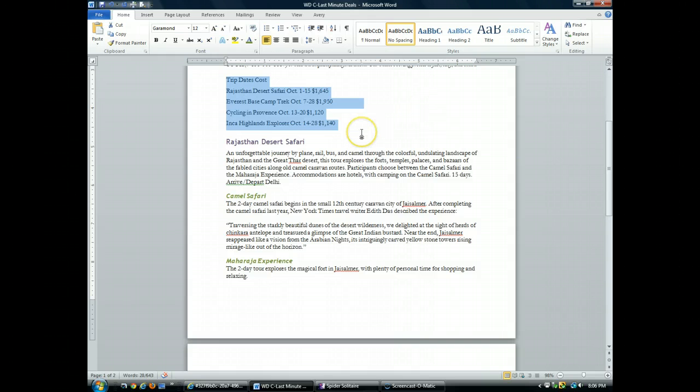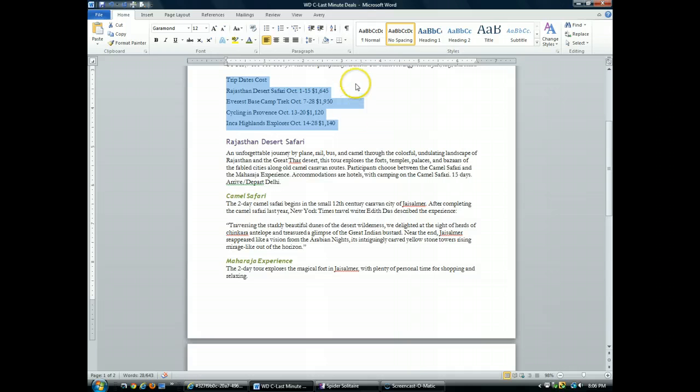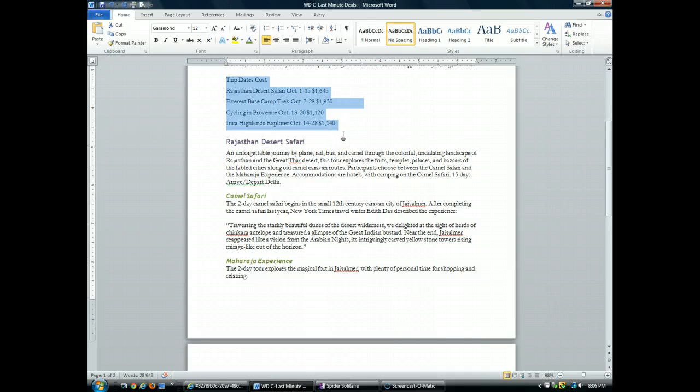Now the formatting of my text hasn't changed at all because all we've done right now is just set the tabs on the ruler. So what we need to do, we need to actually insert them.